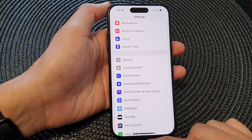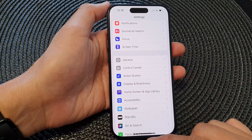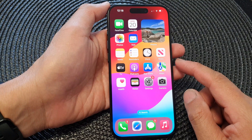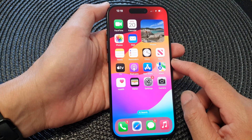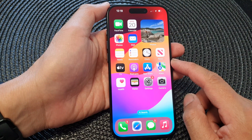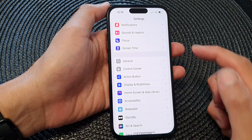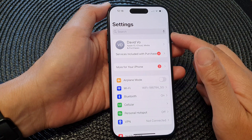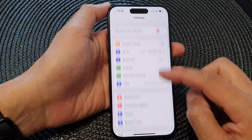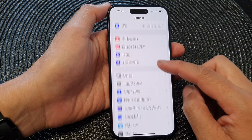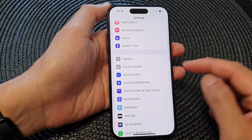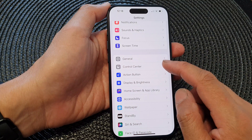First, let's go back to the home screen by swiping up at the bottom of the screen. Then from the home screen, tap on Settings. Next, in the Settings page, scroll down and tap on Control Center.